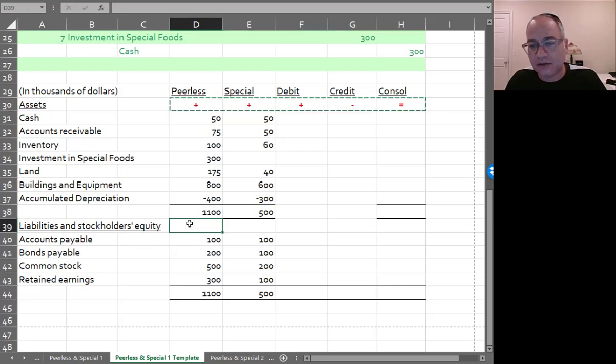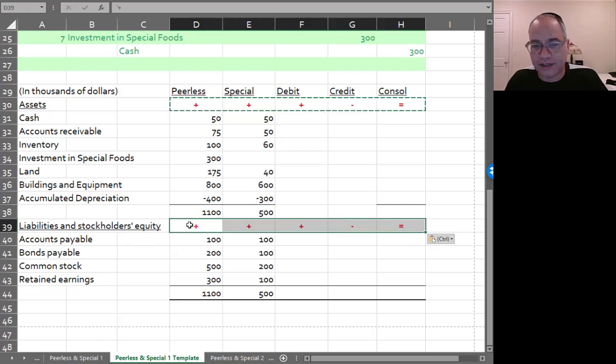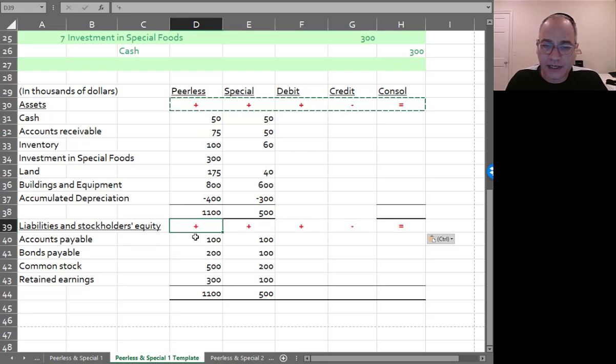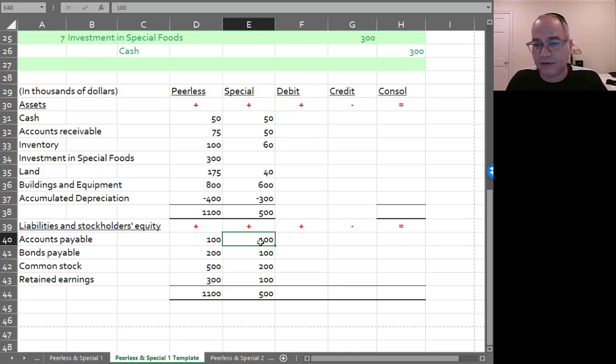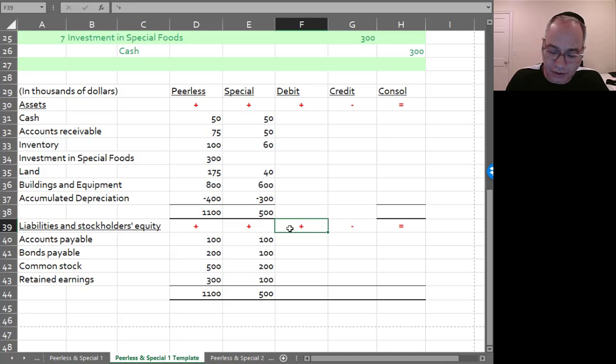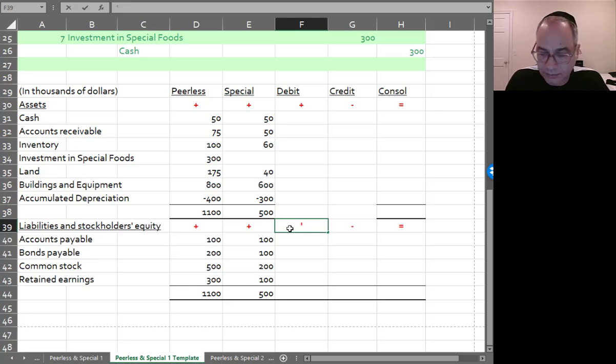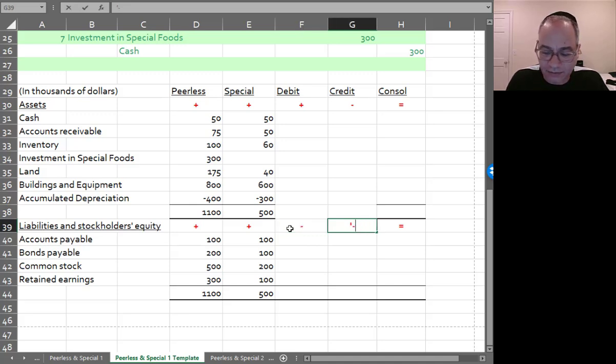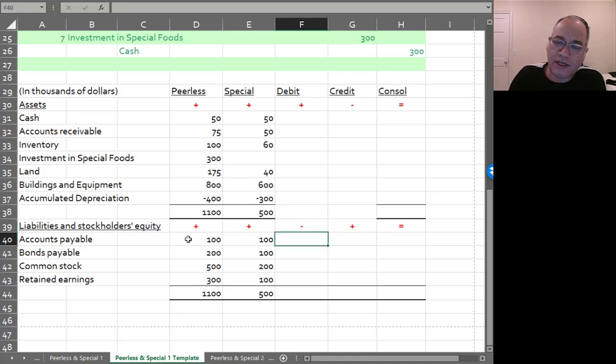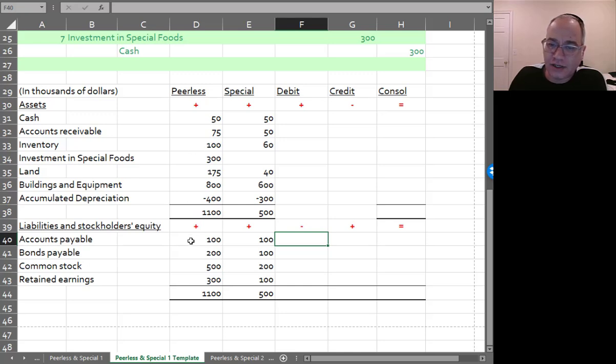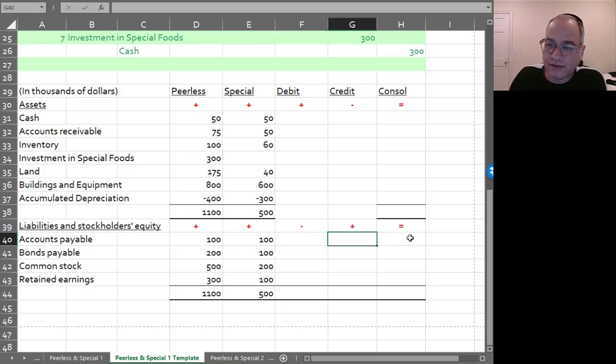Now, liabilities and stockholders' equity are credits. So accounts payable, for example, is a credit, whether it's Peerless or Special. So if you debit those, then that will be subtracting from it. And if you credit those, you'll be adding. So for the liabilities and stockholders' equity section, it's going to be plus, plus, minus, plus, equals this.